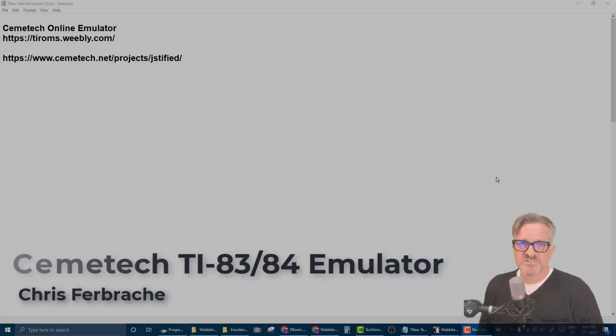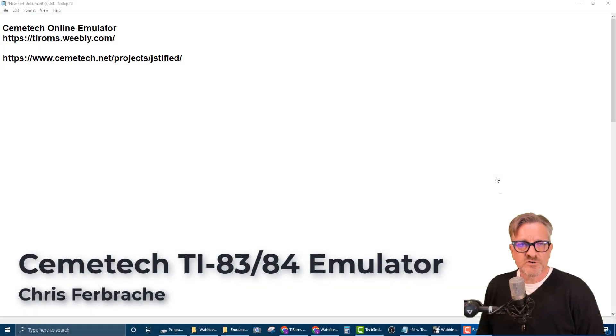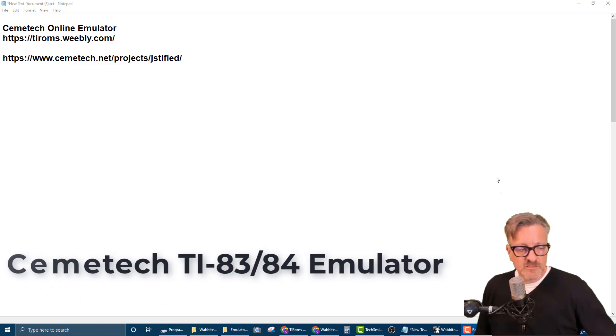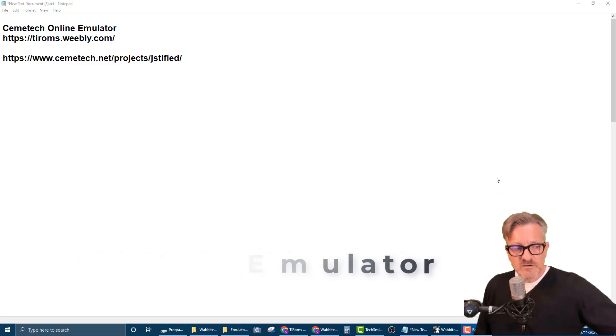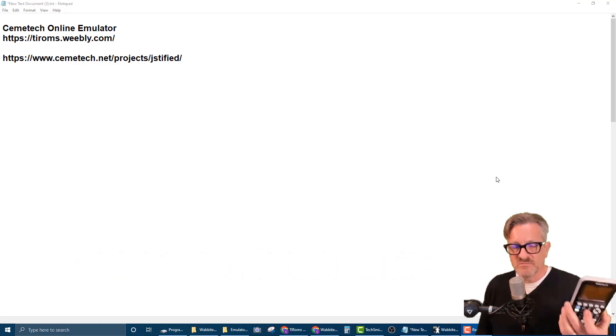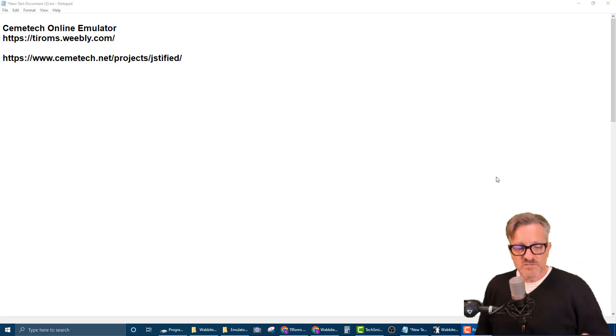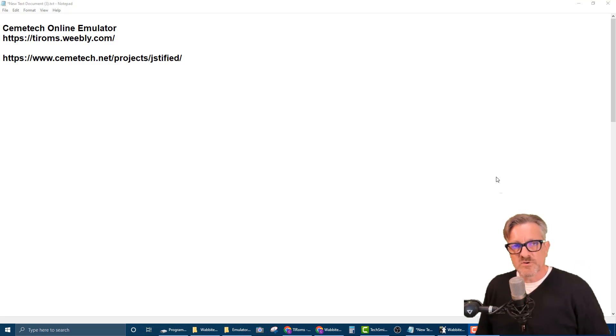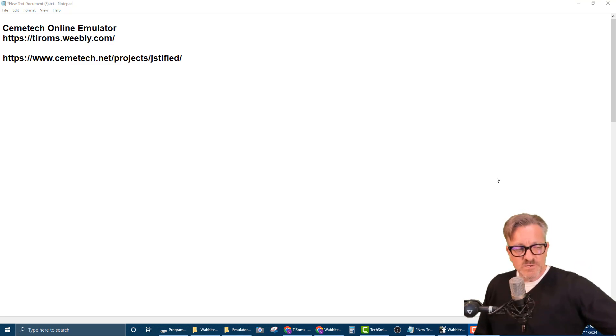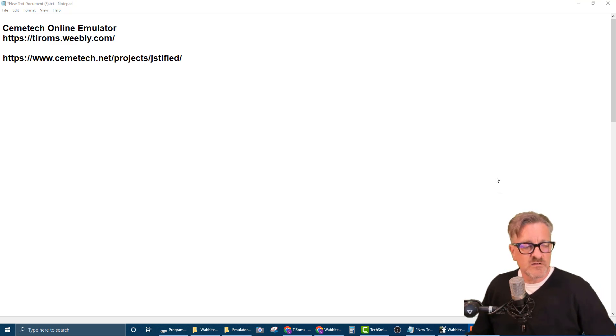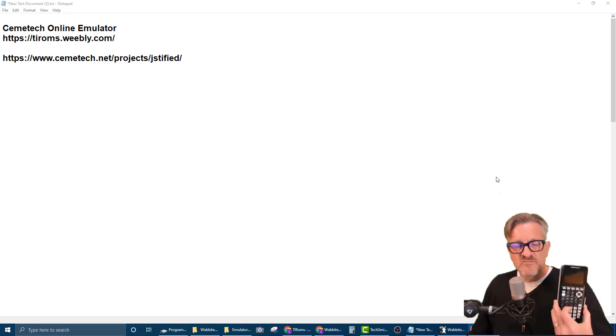Hi, this is Chris Furbushay, and I'm going to review how to use an online version of a calculator that's actually emulated. What we're going to do is download a ROM file and then upload it to an online emulator to run the file.